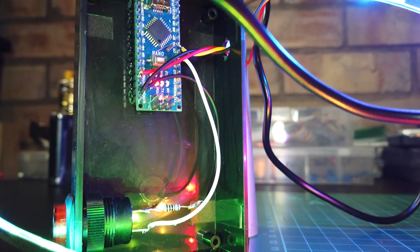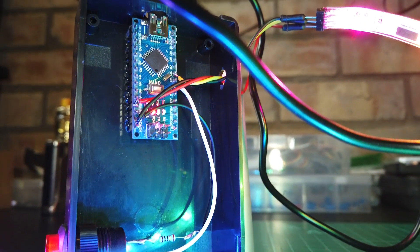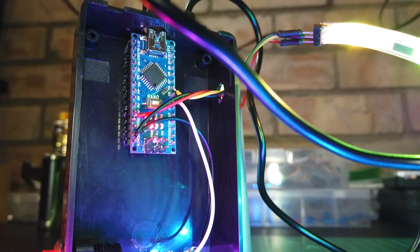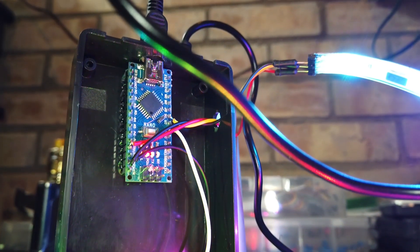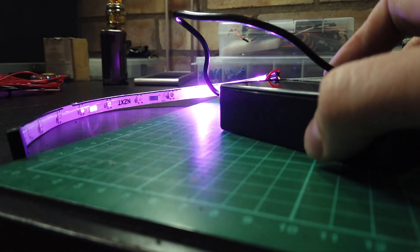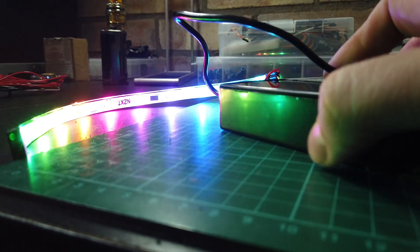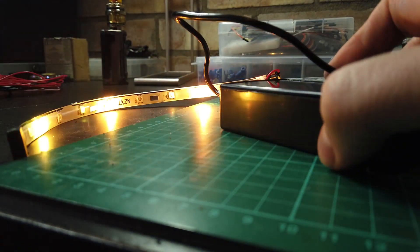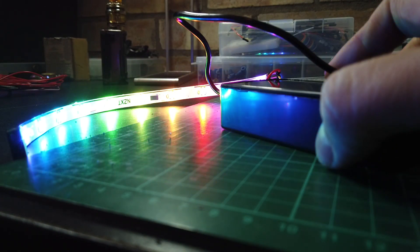So today we're building a portable ARGB LED driver from an Arduino Nano. It's got a button that allows you to cycle through different effects and can be powered by any USB power source, like a power bank for example.